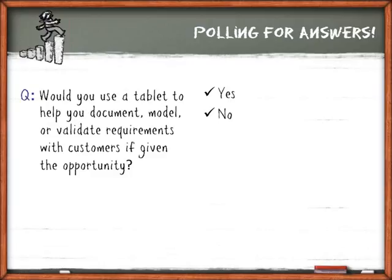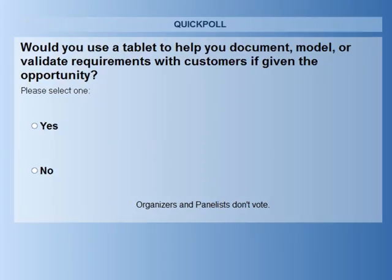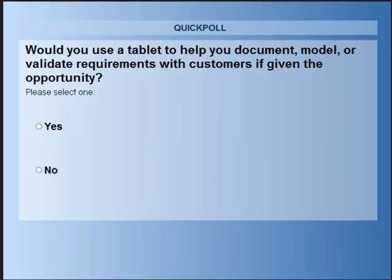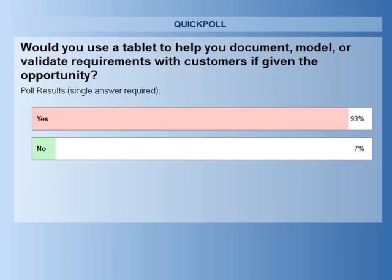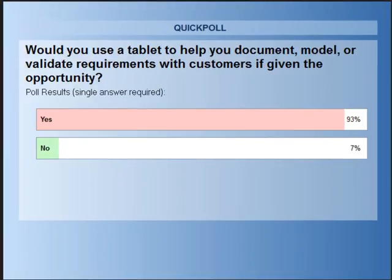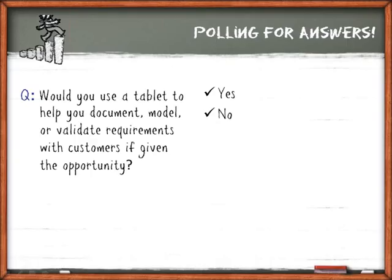Poll: would you use a tablet to help you document, model, or validate requirements with customers if given the opportunity? Your boss has said tomorrow you're getting a tablet. Ben says it's a no-brainer — he's a geek and has one at all times, and suspects a lot of BAs are geeks too. The results: 93% say yes and 7% say no. For the 7% that said no, go to the question box and share your rationale — there might be some value in it.